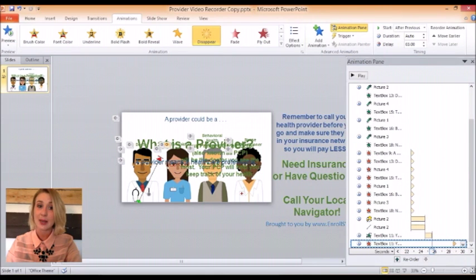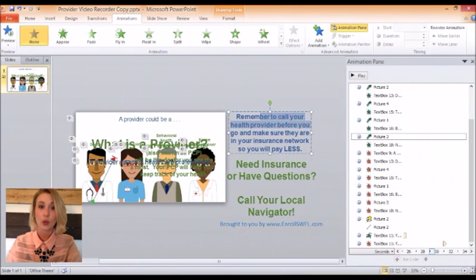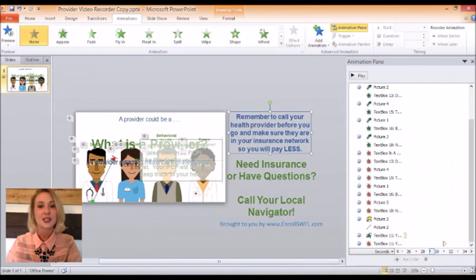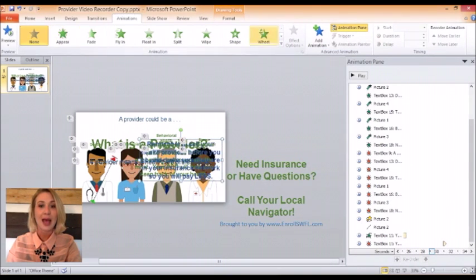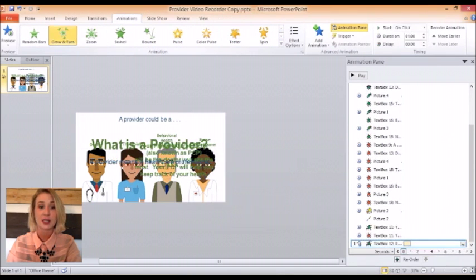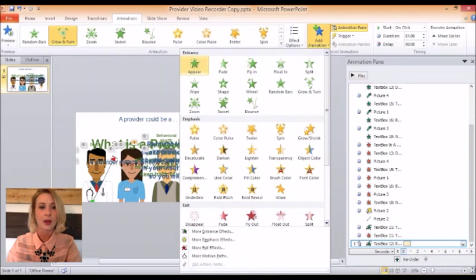Now we'll do the same thing with the blue text box. We will position it onto the slide, choose the Grow and Turn animation — because that one is pretty fun after all — and have it start after the previous. We will add a Disappear animation several seconds later, just as we did with the previous text box.